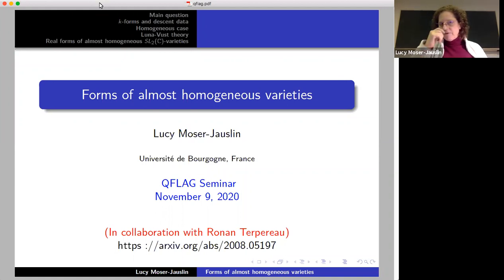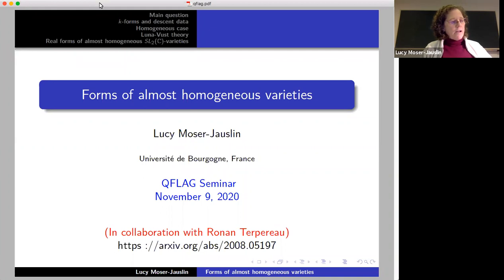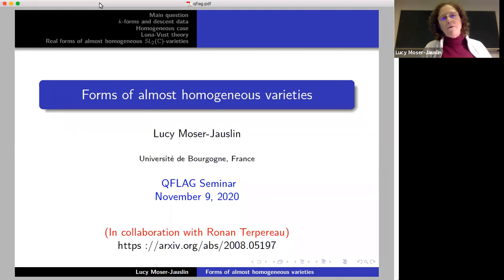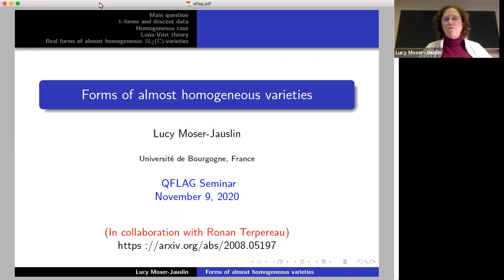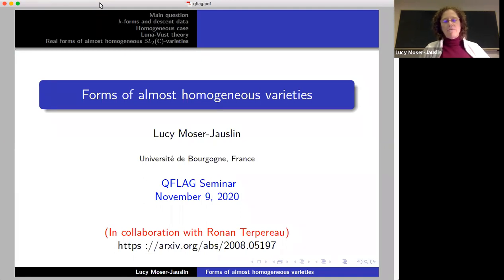This topic is part of a larger investigation done by several people on equivariant forms of varieties that have an action of the group. The idea is to study the forms that are compatible with the action. What happens for the almost homogeneous case is that we can classify almost homogeneous varieties by some kind of combinatorics, and using the combinatorics we will try to find forms over fields that are not algebraically closed. Everything I talk about today is in a preprint that we recently posted on arXiv, posted in August.